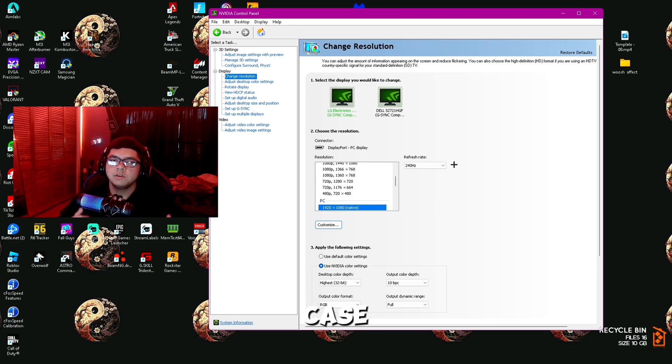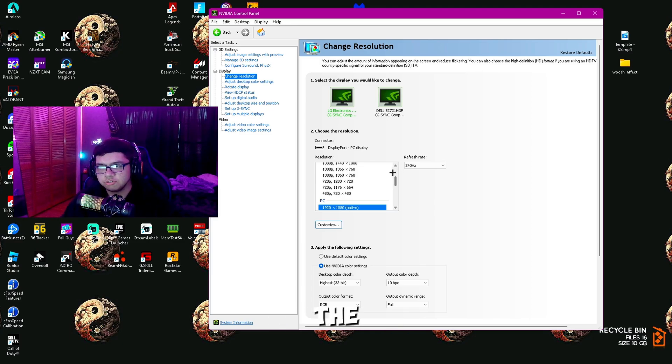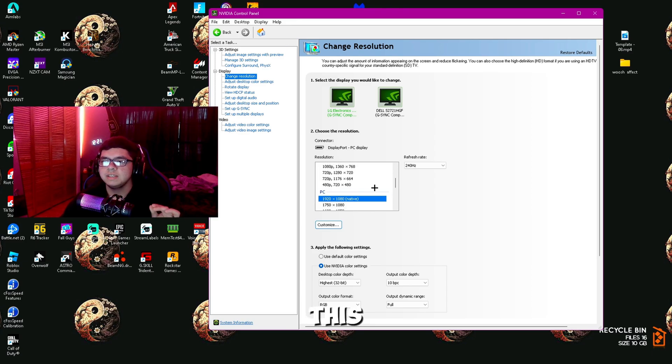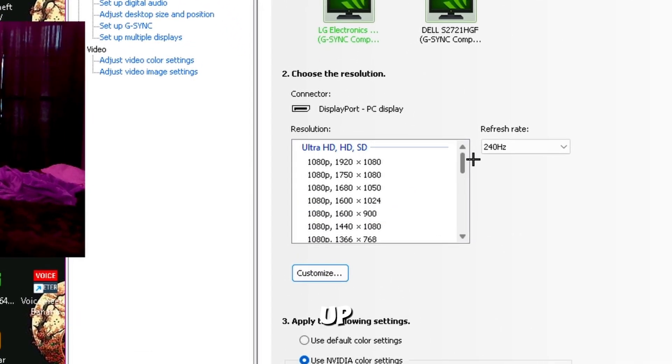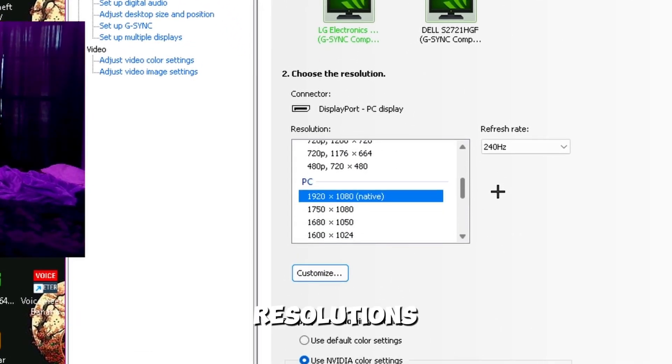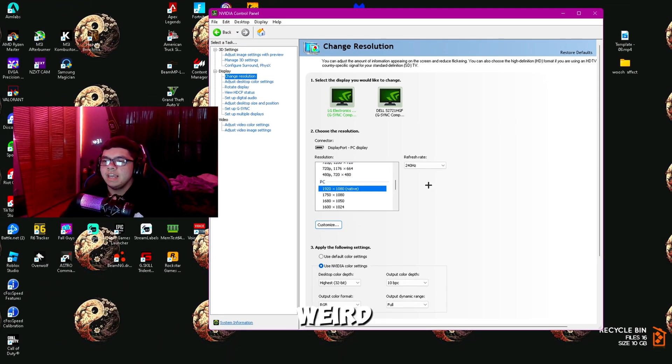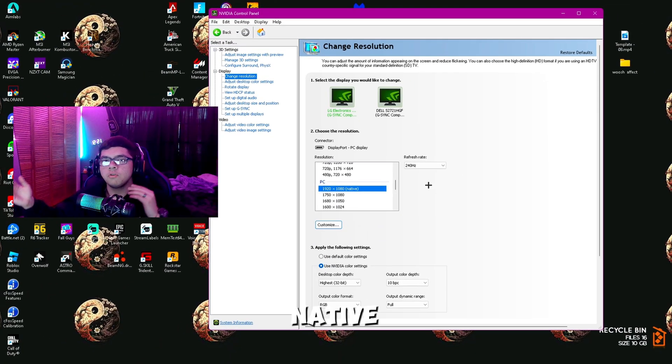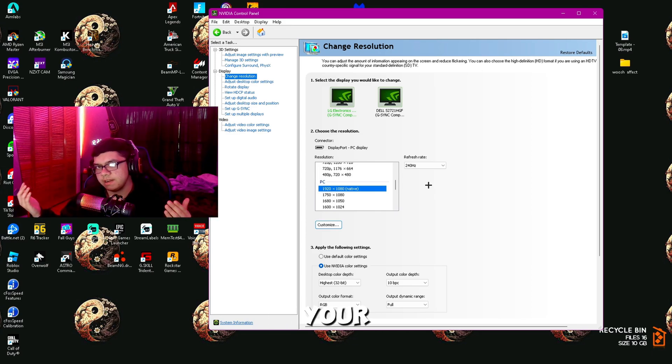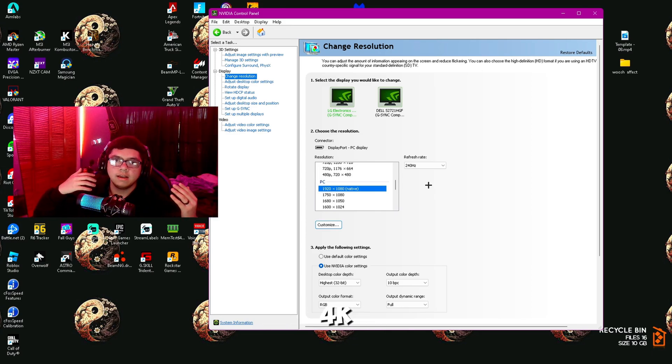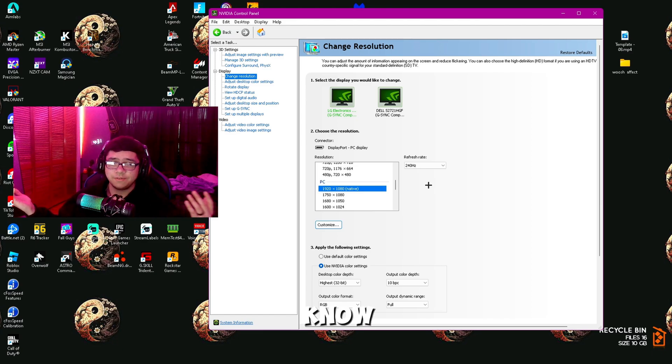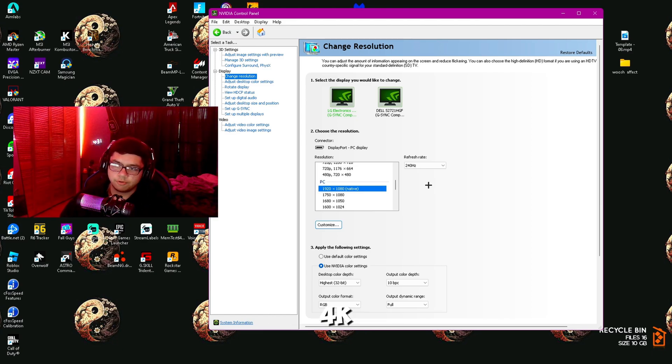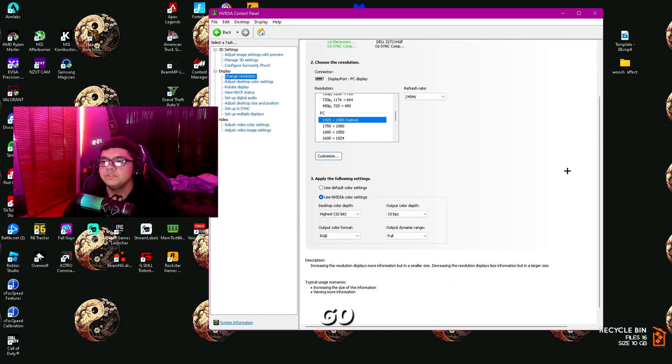You're going to want to put on the highest one available. On the resolution, make sure you have this on the PC section. Do not go up or down—those are lower resolutions and it's going to feel really wonky and weird. Make sure you have it on PC and have it on 1920 by 1080 native, or whatever your native resolution is—1440p, 4K, 8K, whatever you're on, which most people are going to be no higher than 4K.